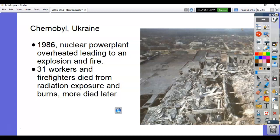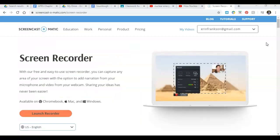There have been a couple of nuclear power plant accidents. In 1986 in Ukraine — up by Russia — there was a nuclear power plant that overheated. When it overheats, things start to break down. It overheated, leading to an explosion and then a fire. All of that radioactivity that was contained in there was released. Thirty-one workers and firefighters died. You can die from radiation — if there's too strong of radiation, you end up dying. You can also get burned, and then more ended up dying later.